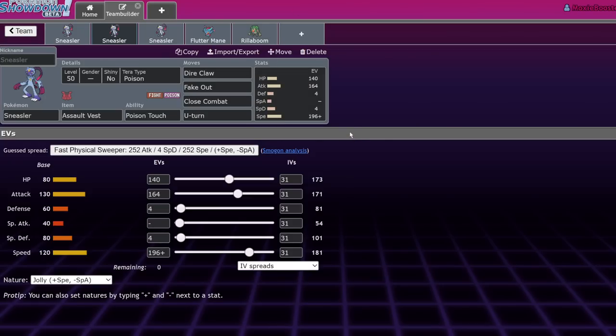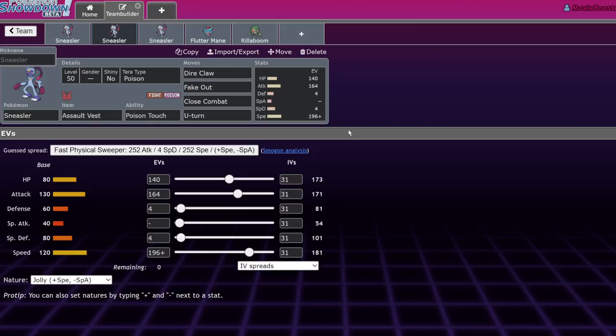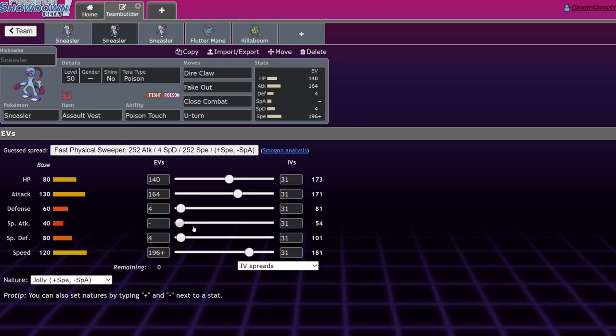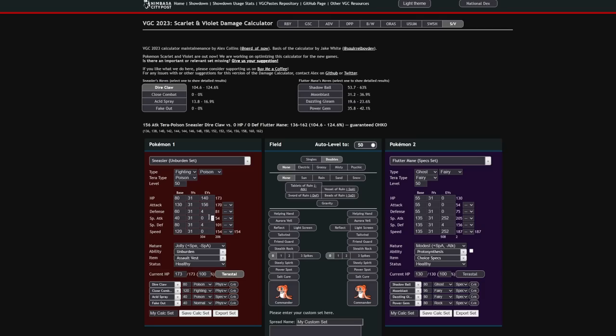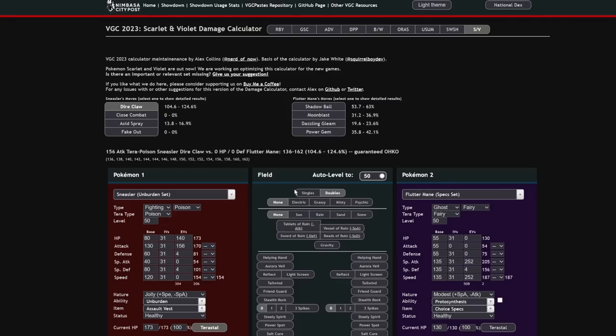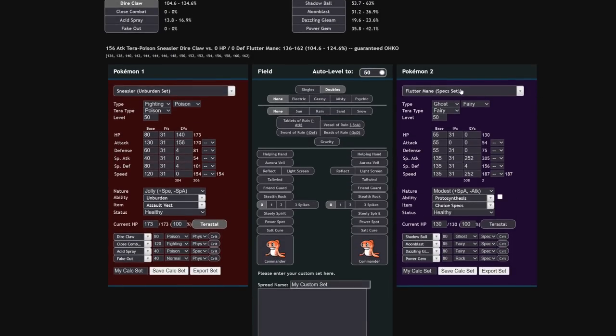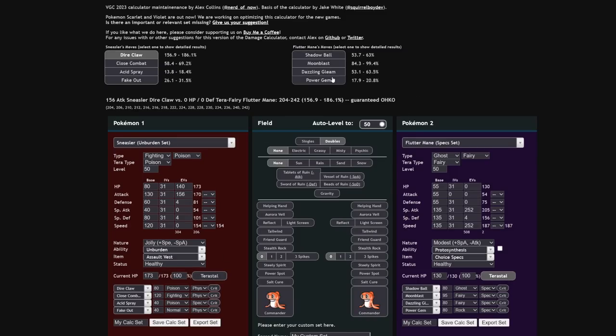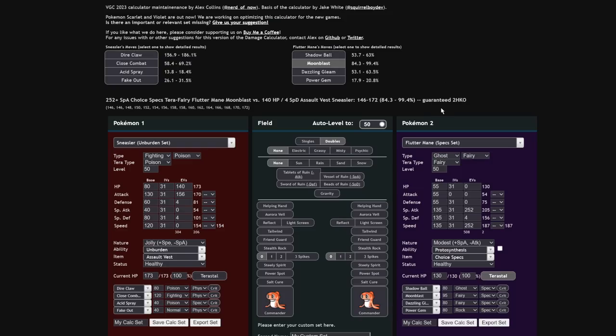This is gonna be an Assault Vest set. Assault Vest, I would say, is actually kind of reasonable on Sneasler. I don't think it's the best item, but if you have it free, it works, funny enough. The only thing I would say about this is that you actually do want to go with an Offensive Terra, but it sort of functions as a Defensive Terra too, because if you're using this spread, I have 144 HP and 164 attack. Let me also zoom in. You guys always complain when I'm on Picolytics because it's not zoomed in right.